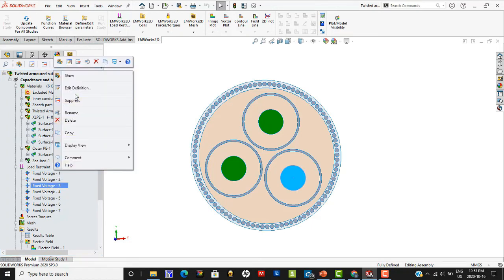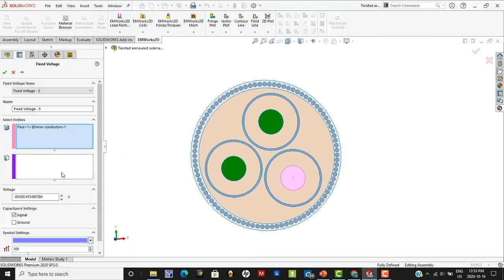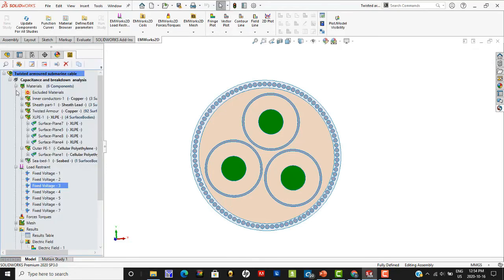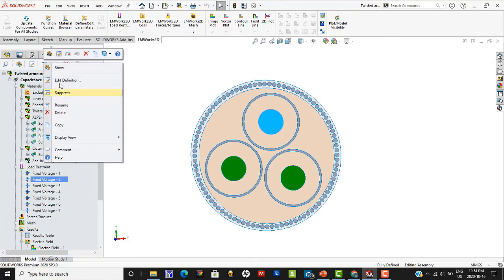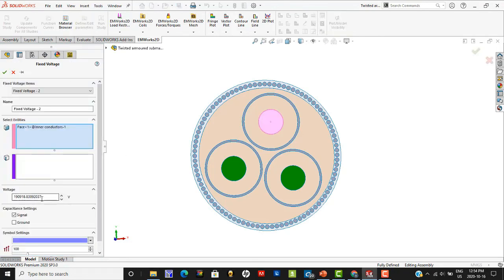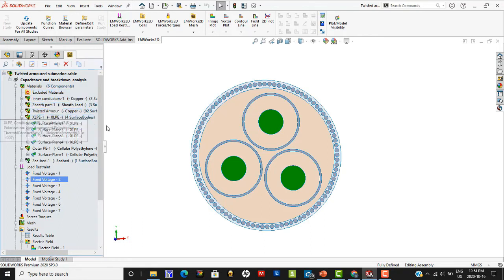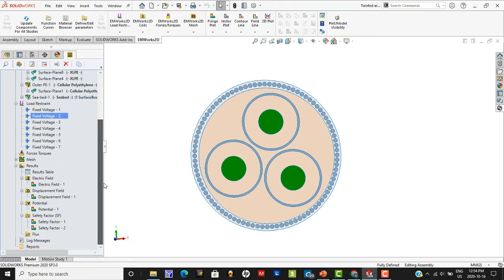Each of these conductors has a particular potential. When carrying three-phase voltage, two conductors might have 95,000 volts and one conductor could have twice that — 190,000 volts. This worst-case scenario has been studied in this simulation, where one cable has a positive potential and two cables have negative potentials equal to half of that positive potential in magnitude.